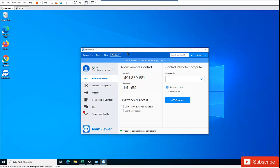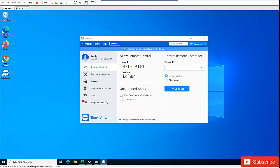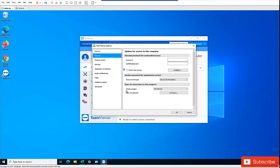In TeamViewer, go to Extras, then Options, then Security. There's an option called Windows Logon. Here it shows rules for connections to this computer. You can allow for administrators only or all users.